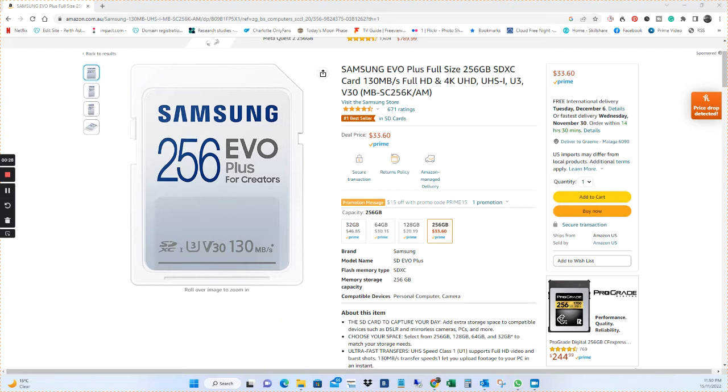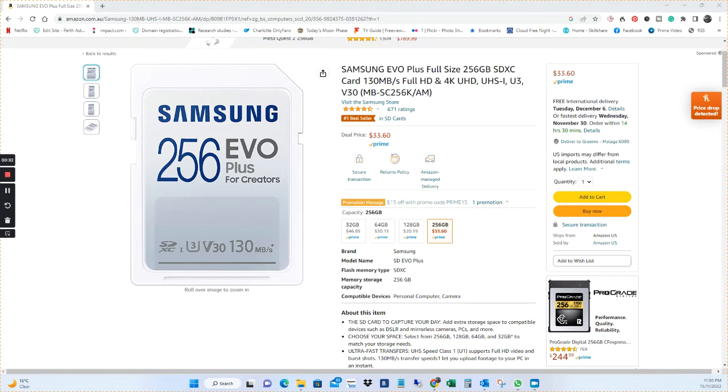At $33.60, it's an awesome deal. Get it now while it's still available. Have a look down there at the ProGrade Digital one at $244.99. You can get this one for $33.60.